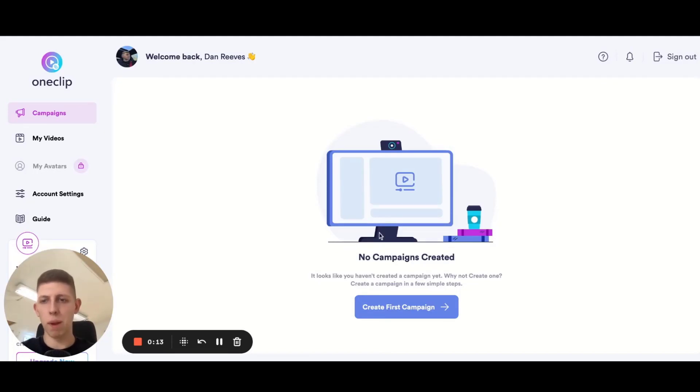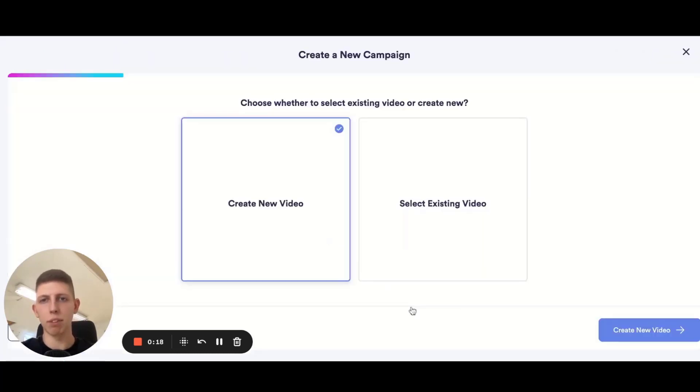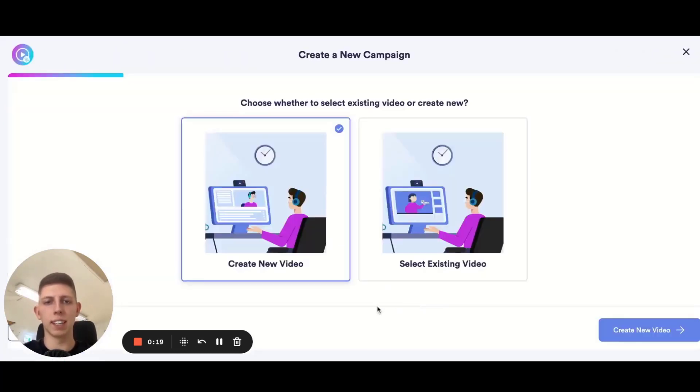If it's your first time on the platform you're going to have this big create first campaign button right here. If you go ahead and click that you're going to be presented with two options.